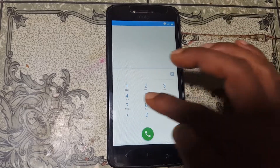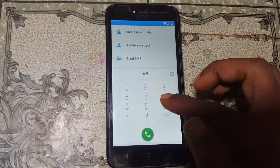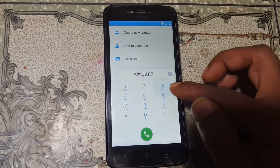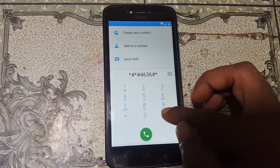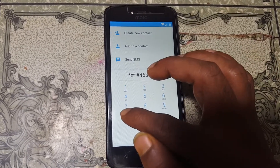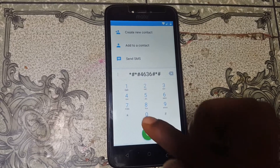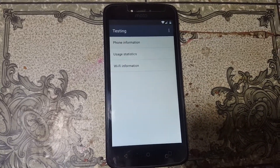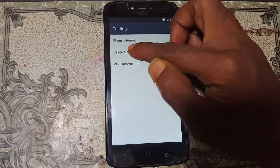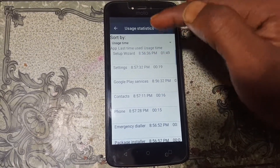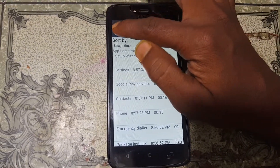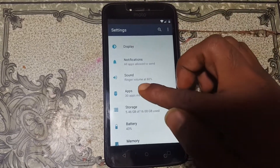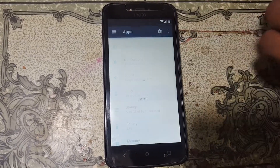Now type here 211, save it, and tap the call button, then cut the call. Now type: star hash star hash 4636 hash star hash star. You will see a menu — simply select the second option, then go back.